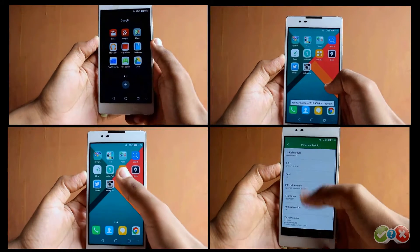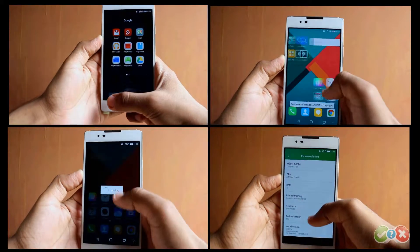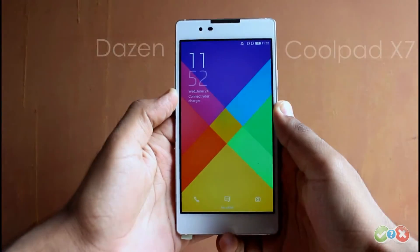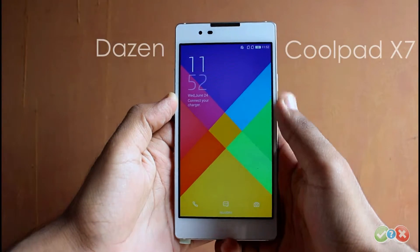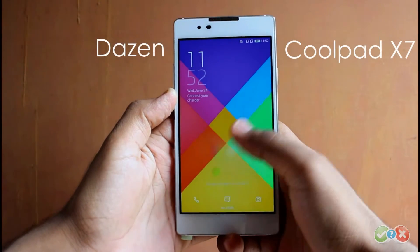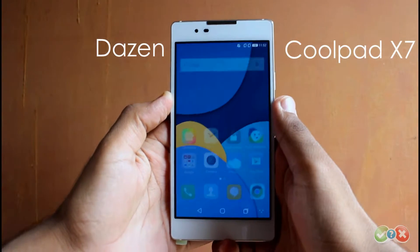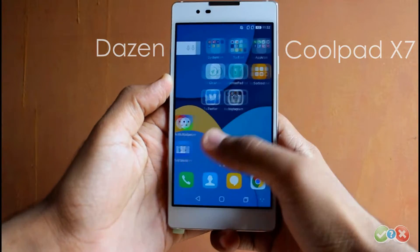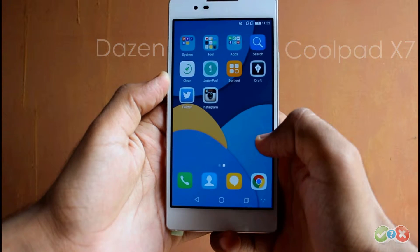Hi guys, we are demonstrating Koolpath's Kool UI on their newly-launched smartphone, the DesignX 7. Koolpath, like VIVO and Xiaomi, is a Chinese smartphone player with its own custom UI layer based on the Android mobile operating system.